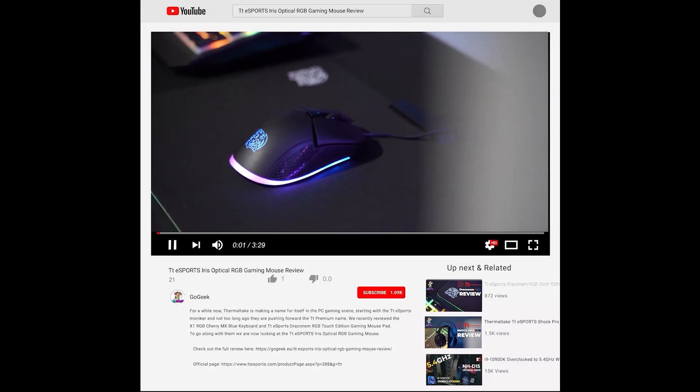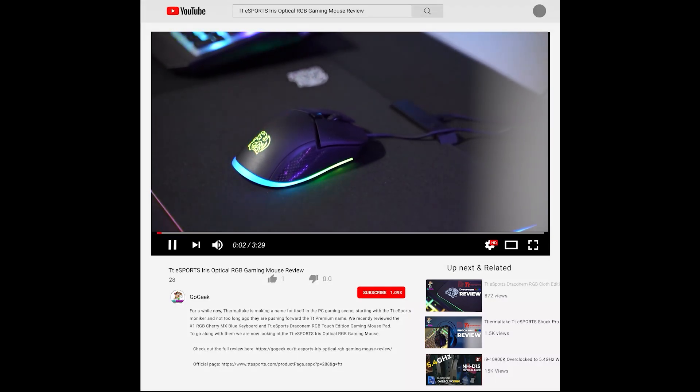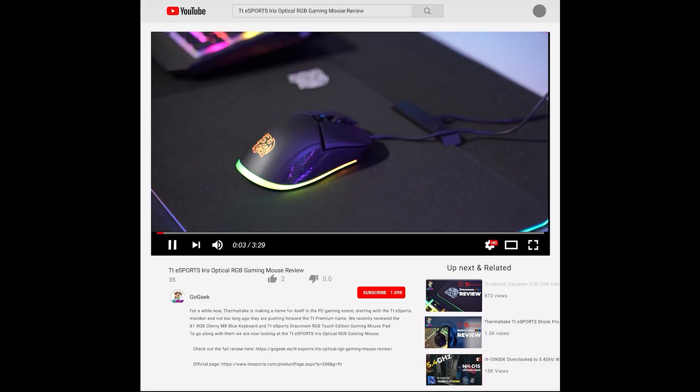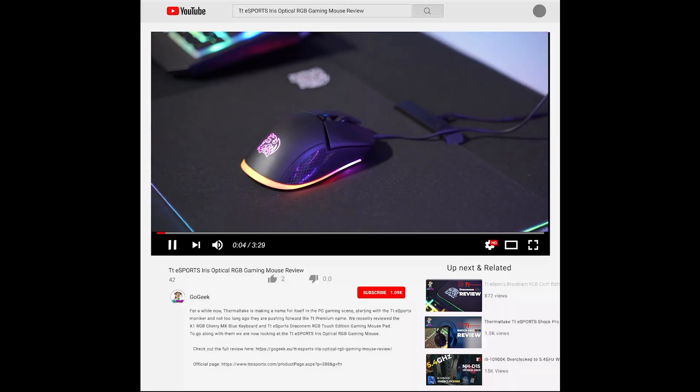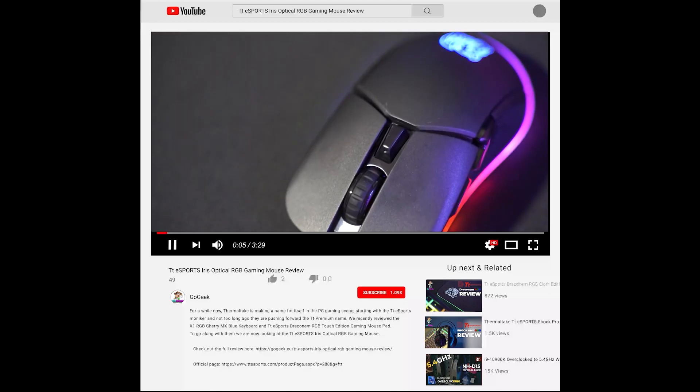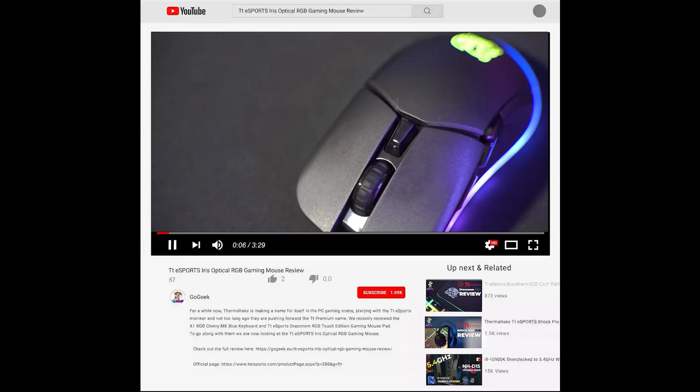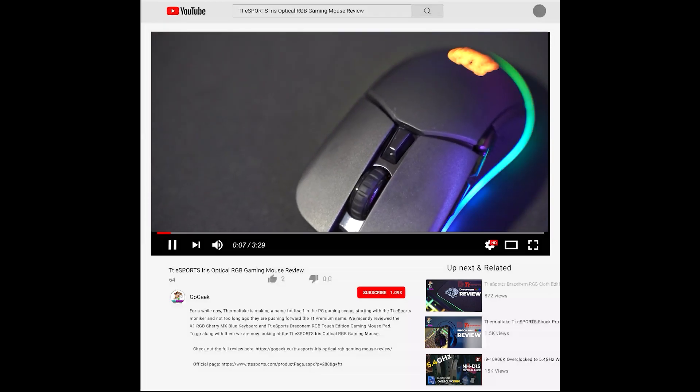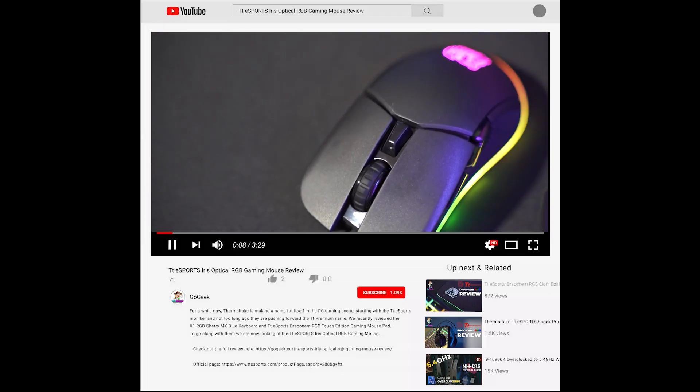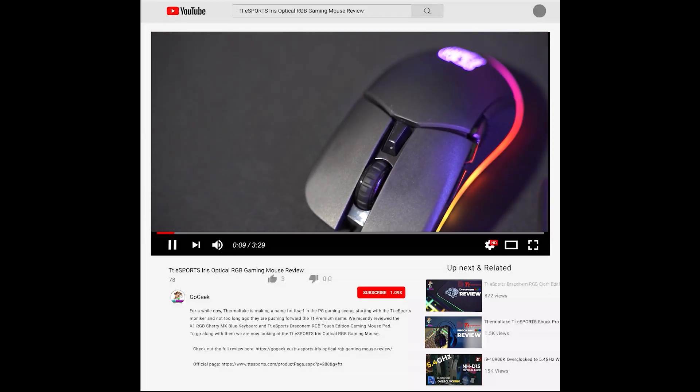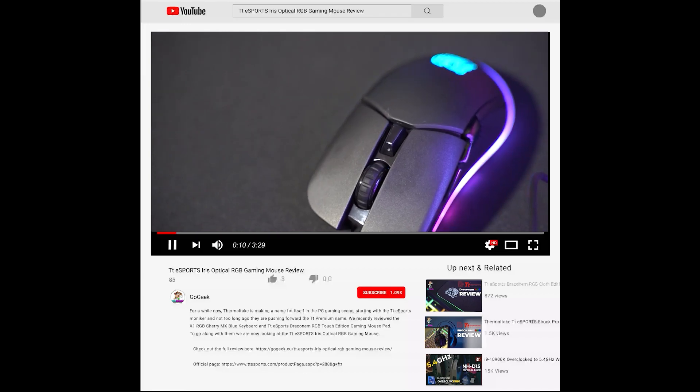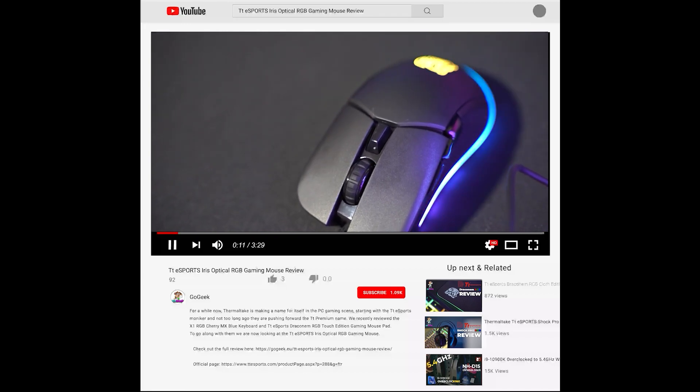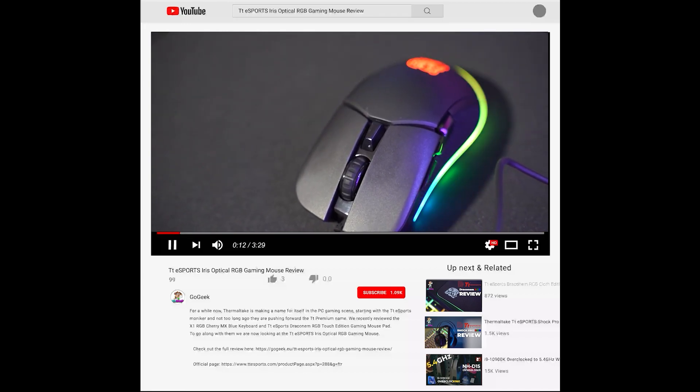Two years ago we released our video review for the TTE Sports Iris Optical RGB Gaming Mouse by Thermaltake. I am still using that mouse to this day and I am quite happy with it, but that's not the subject of today's video.